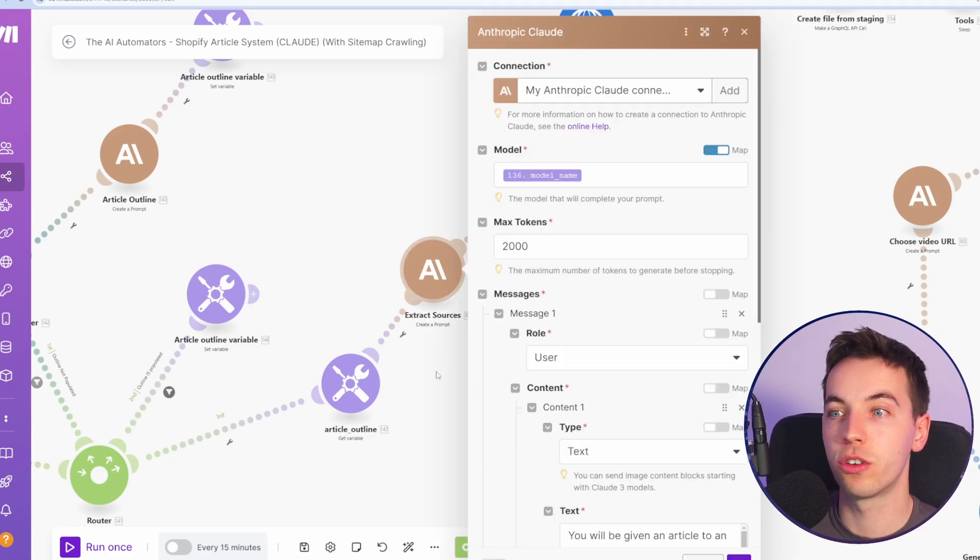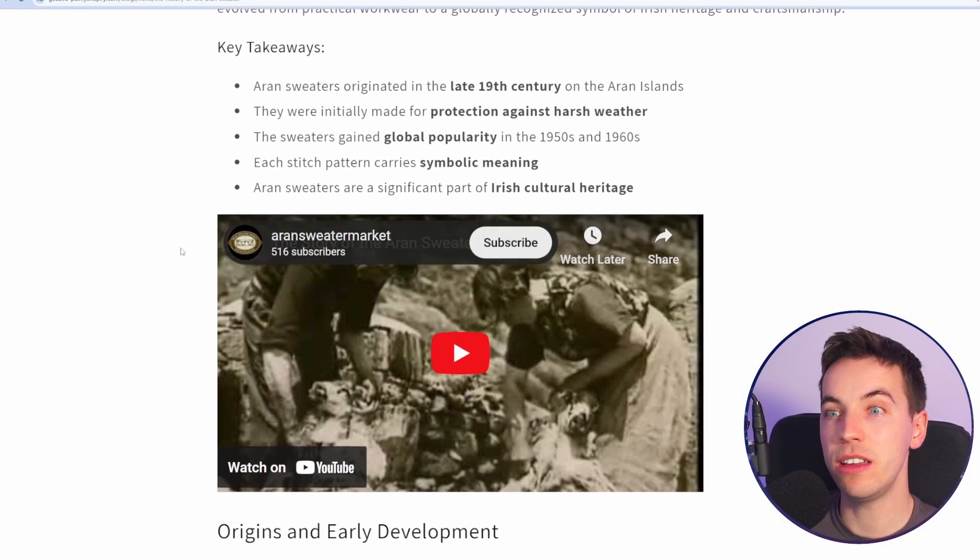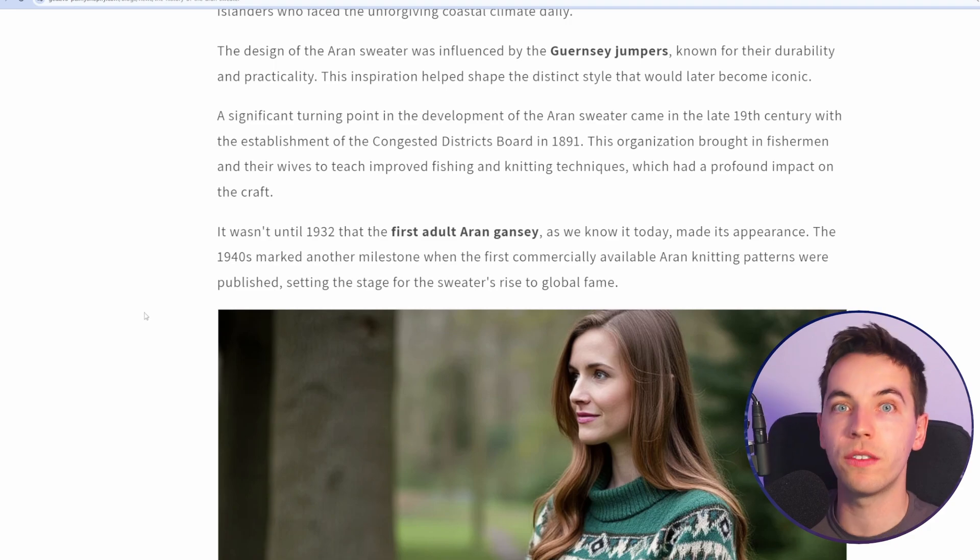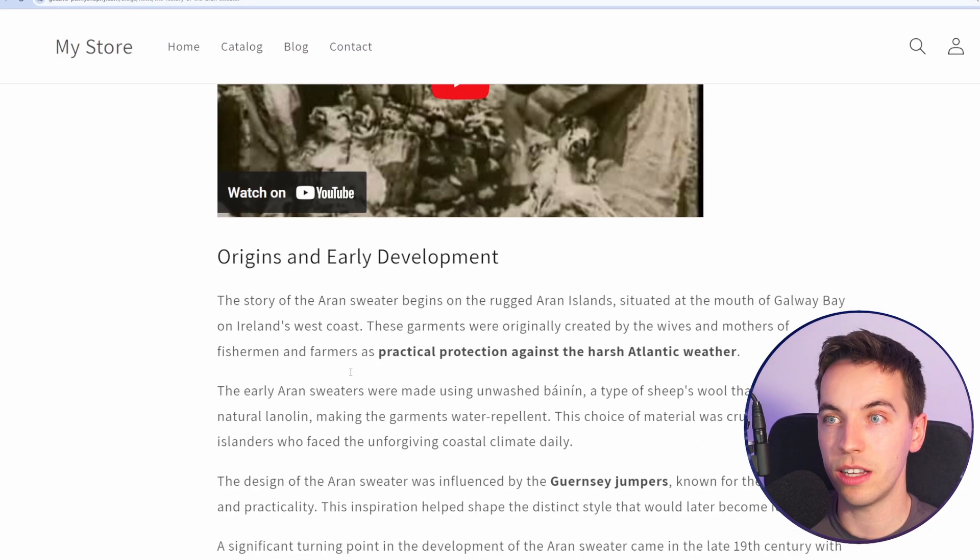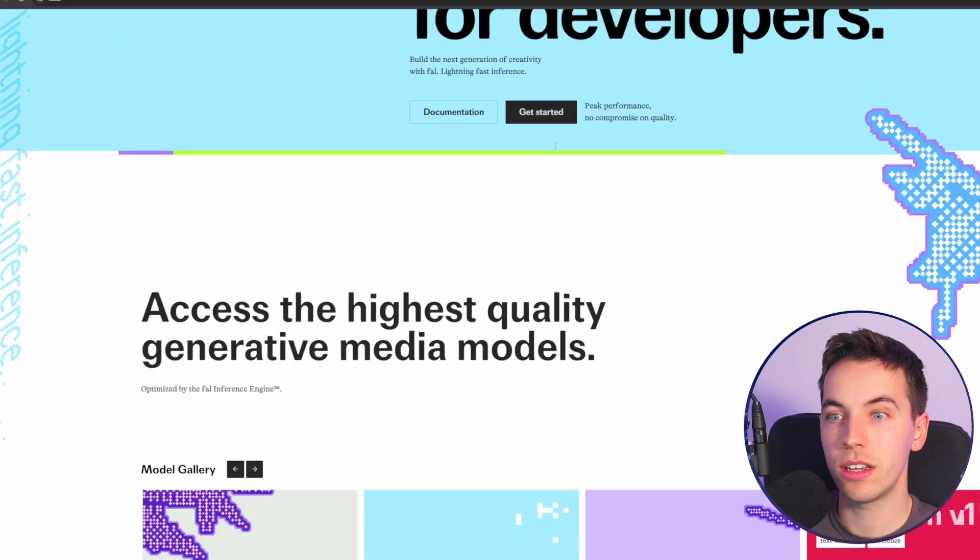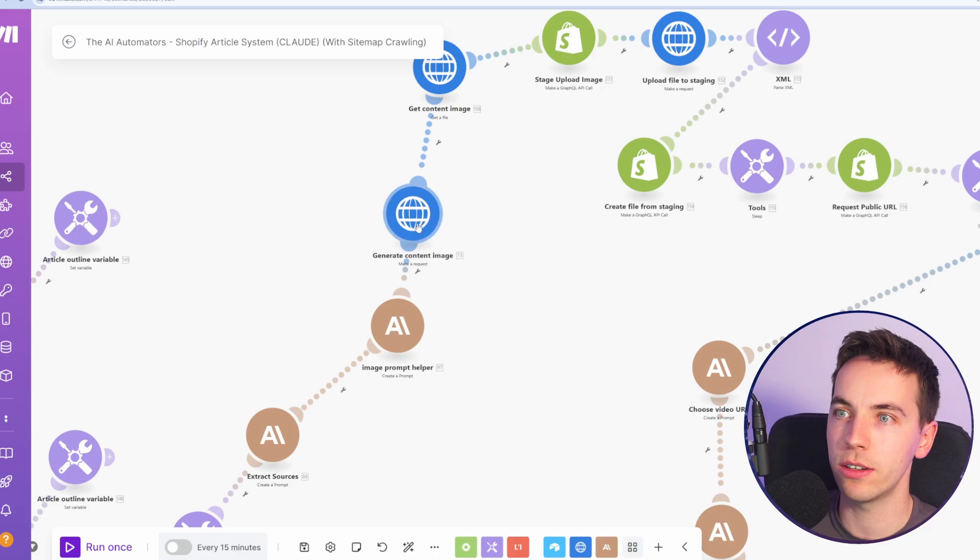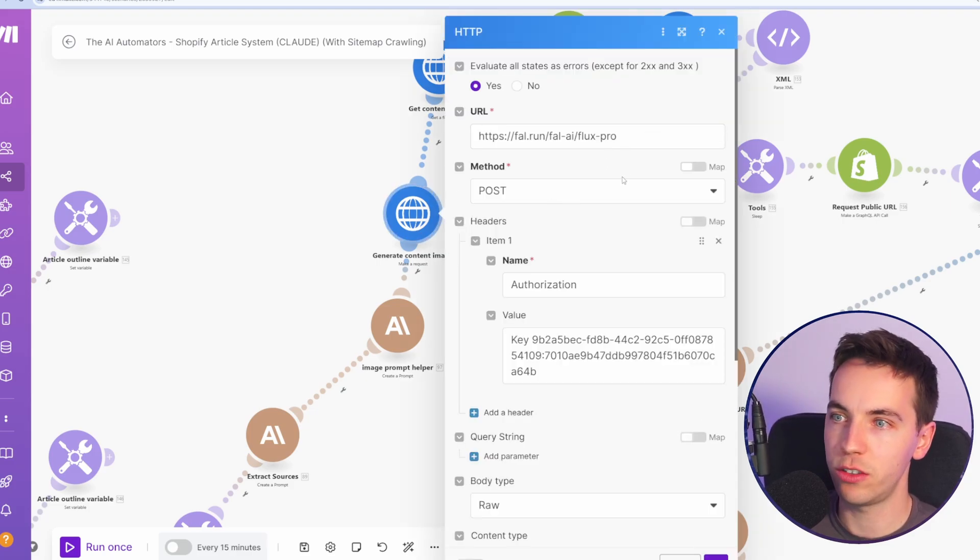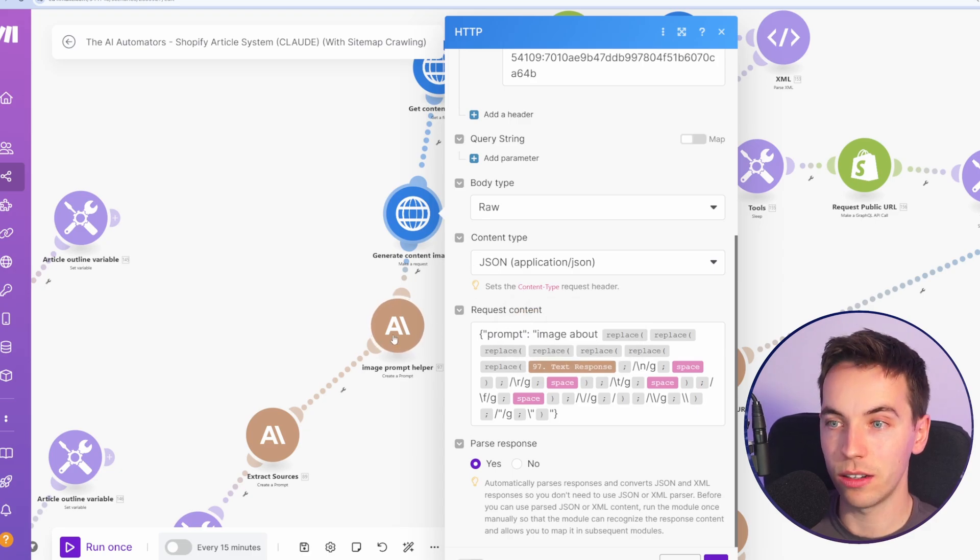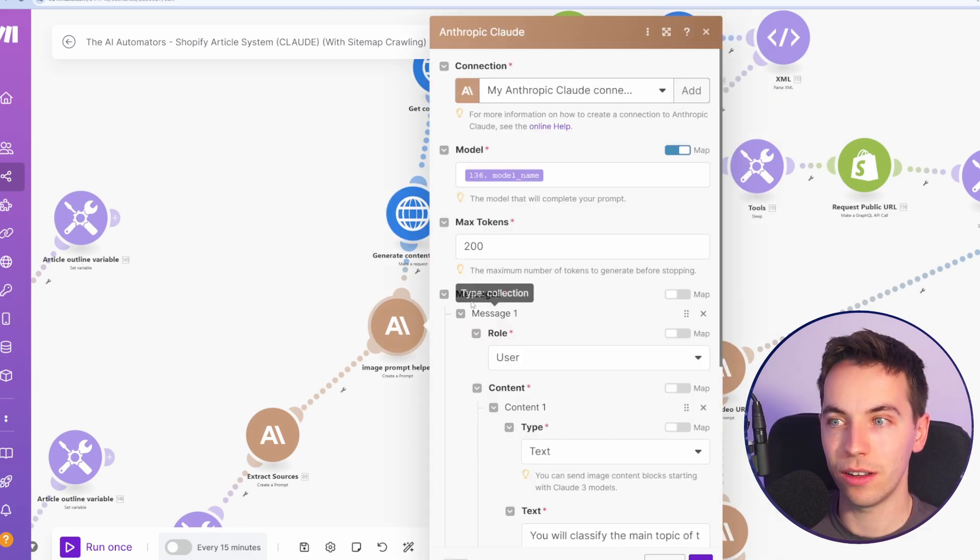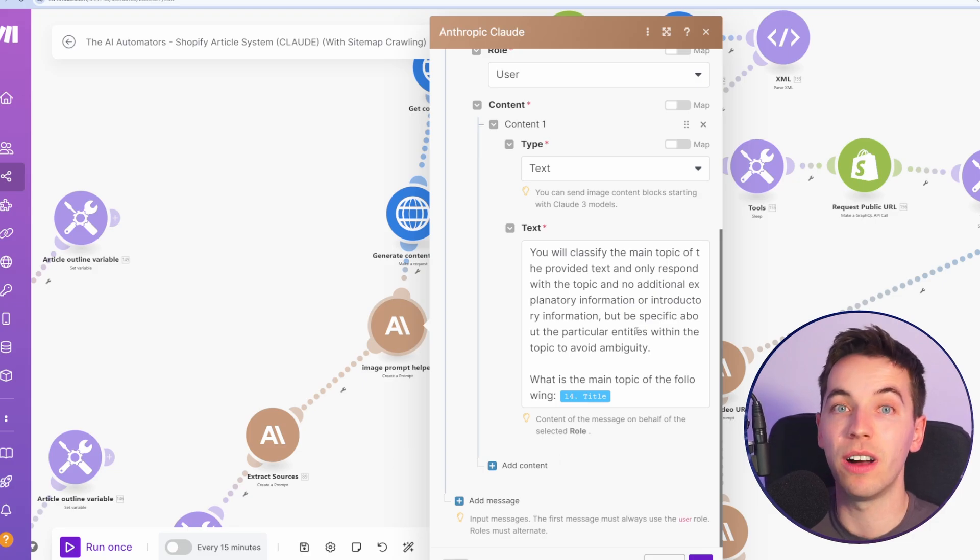From there, we're extracting sources that we can add to the end of the article. Now we need to grab the media from the article before putting all of that into the AI to write the article, so we need to get this internal content image as well as this YouTube video. To get high-quality Flux1 images, we're using the fal.ai service within this automation. We're using the make a request module. We have this URL. We have the authorization and the key. Instead of adding the article title, we're first calling Claude to try and classify that topic and to simplify it a bit.